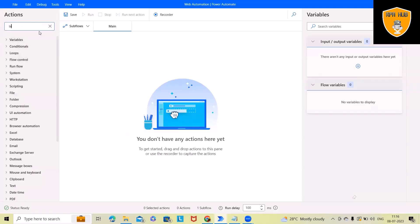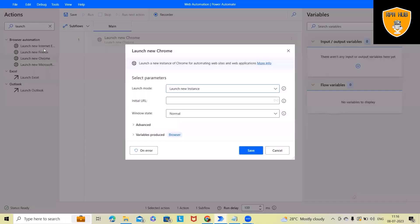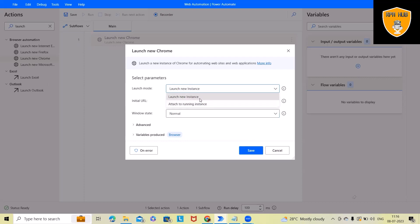First we want to launch the application, so here we will use 'Launch new Chrome.' You can also use other browsers — it's not restricted, it's totally depending on your preference. The launch mode generally has two options: either we can launch a new instance or attach a running instance. Based on your preference you can use either, but as of now I want to go ahead with 'Launch new instance.'